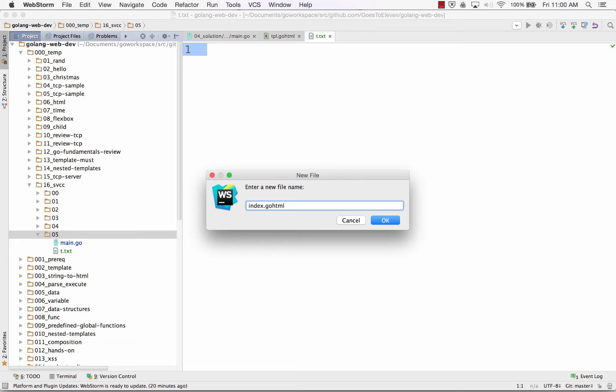So this is a little bit of a preview of what we're going to get with web programming. And so there's a template file. Now I could have called this ASP, I could have called this PHP, I could have called it BFD, right? It could be called anything.